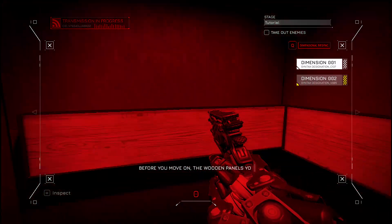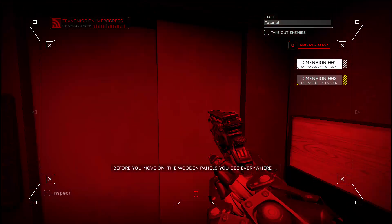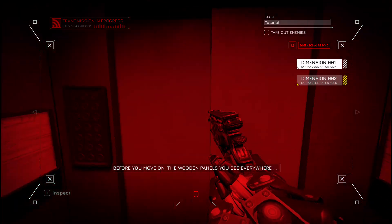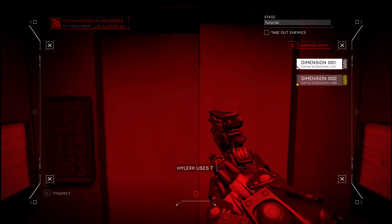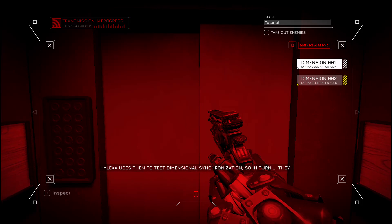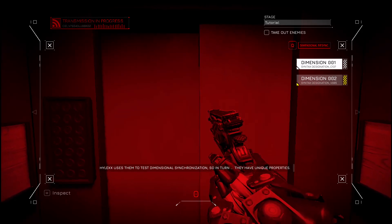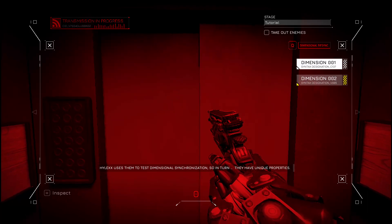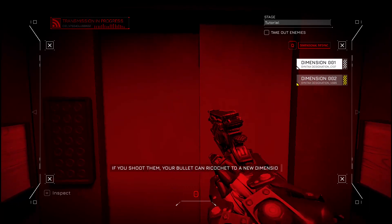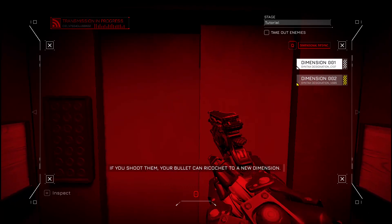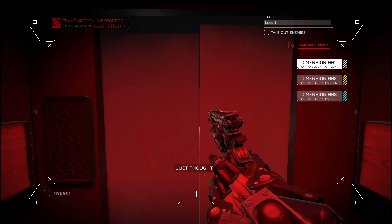This is fun. Before you move on, the wooden panels you see everywhere, they're DS-5 testing panels. Hilex uses them to test dimensional synchronization, so in turn, they have unique properties. If you shoot them, your bullet could ricochet into a new dimension. Just thought you might be able to use that somewhere.